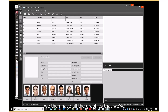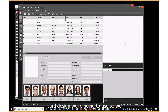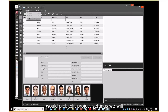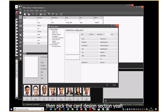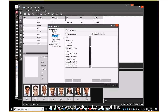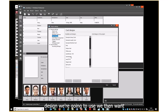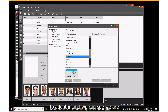Down the bottom we have all the graphics. What we don't have is the card design we're going to use. So we would pick 'Edit Project Settings', then pick the Card Design section, and select the folder of the design we're going to use, then add it in.